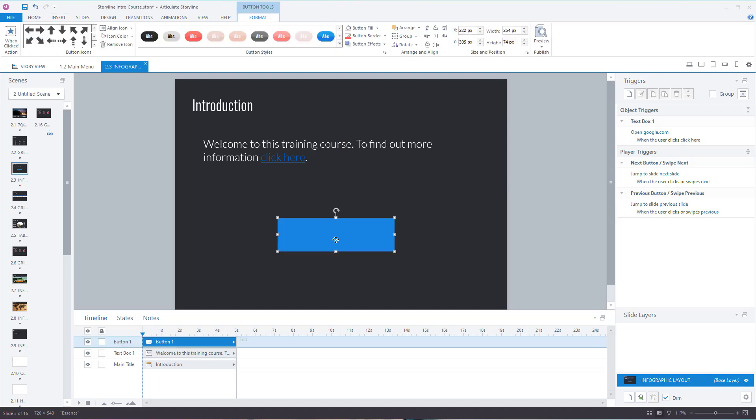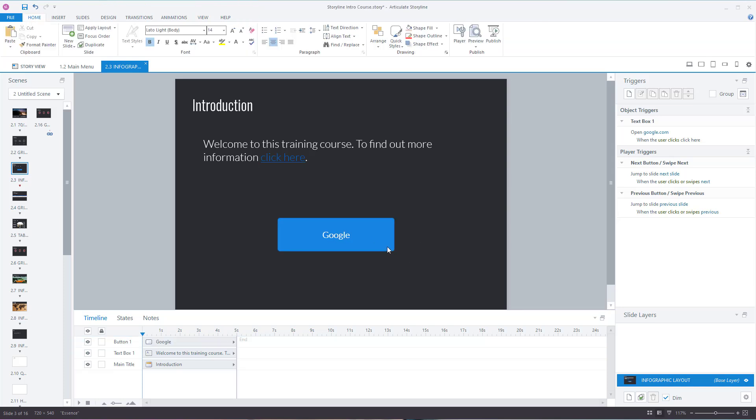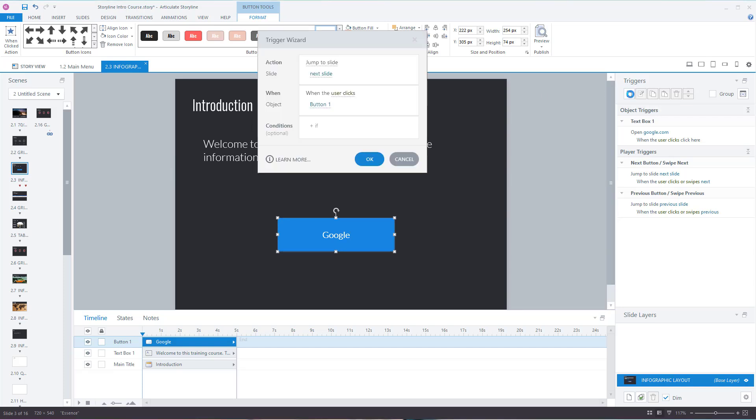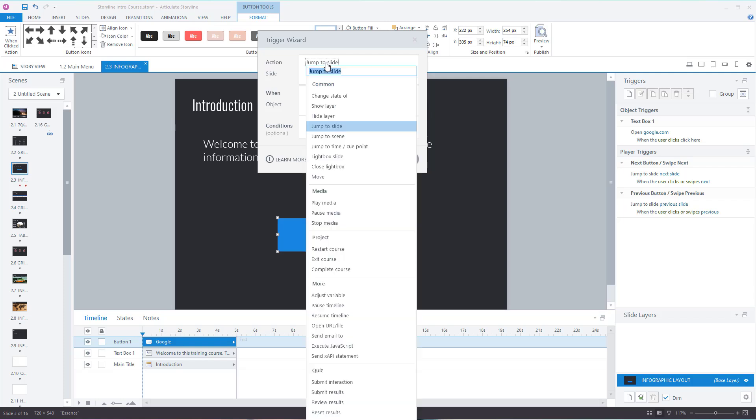Add a button, put some text in there. Click on the object, which is a button in this case, go to triggers and create a new trigger. You're going to change the action so that...